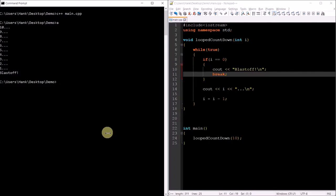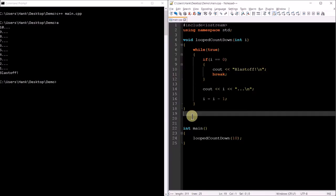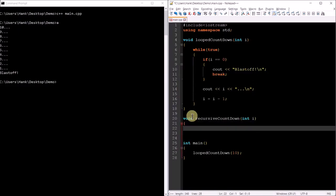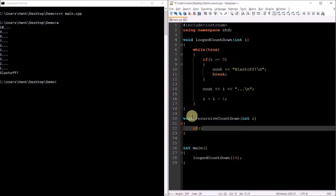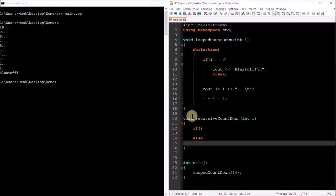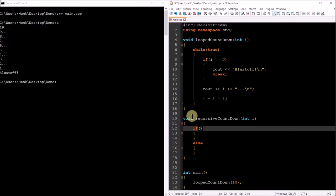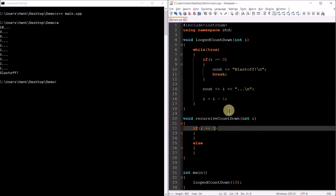Now let's write a recursive version of this exact same function. We'll call it void recursive countdown with the same parameter, but this time the function isn't going to use a loop — no while loop or anything like that. What we're going to have is an if statement and an else part. Recursive functions generally follow this pattern where they have an if followed by an else.